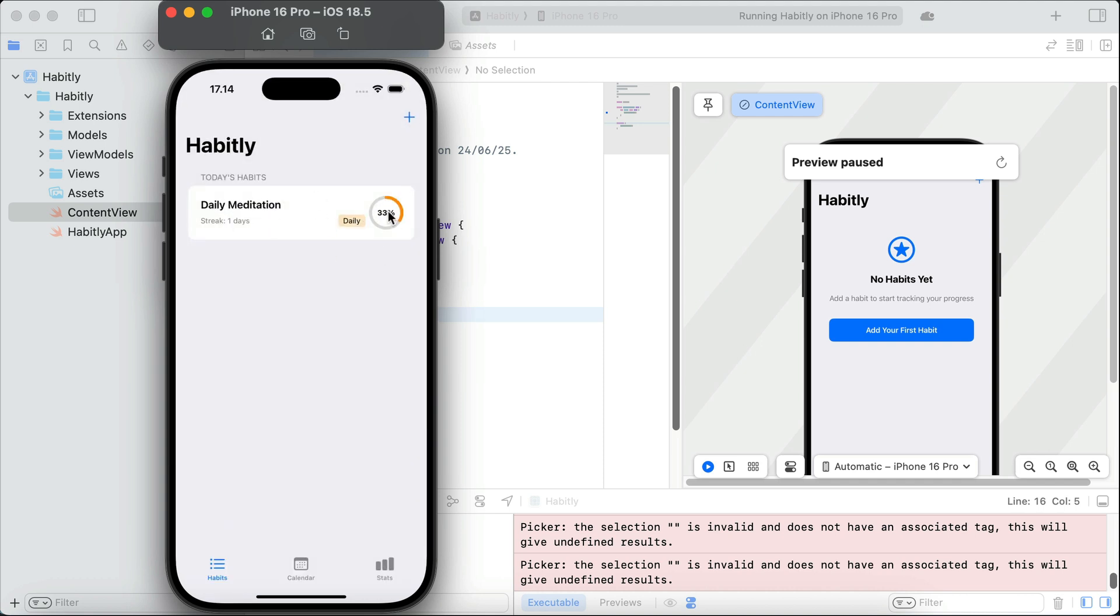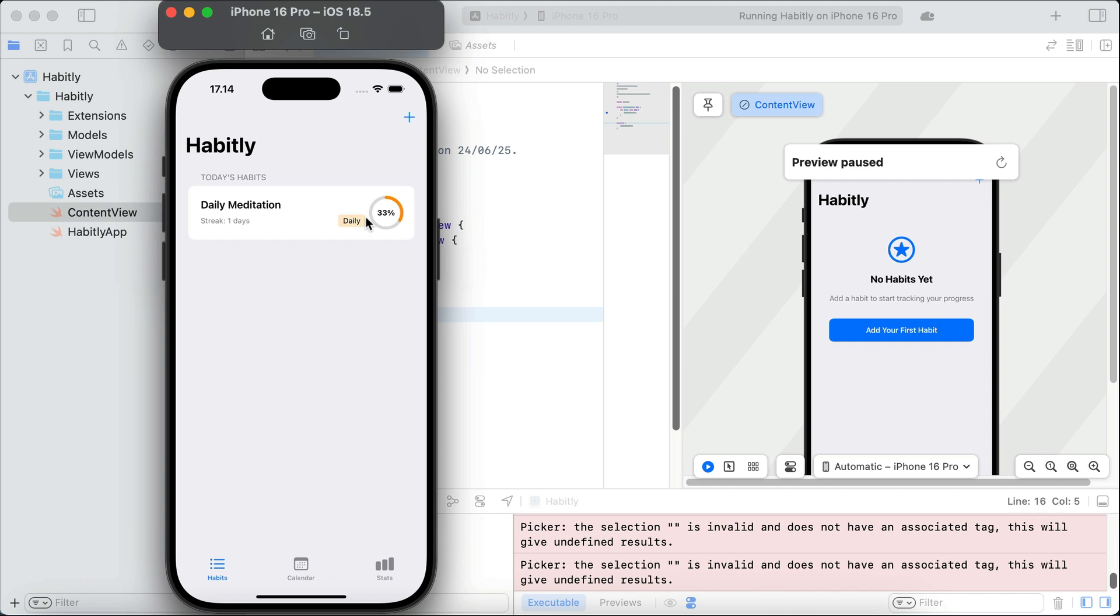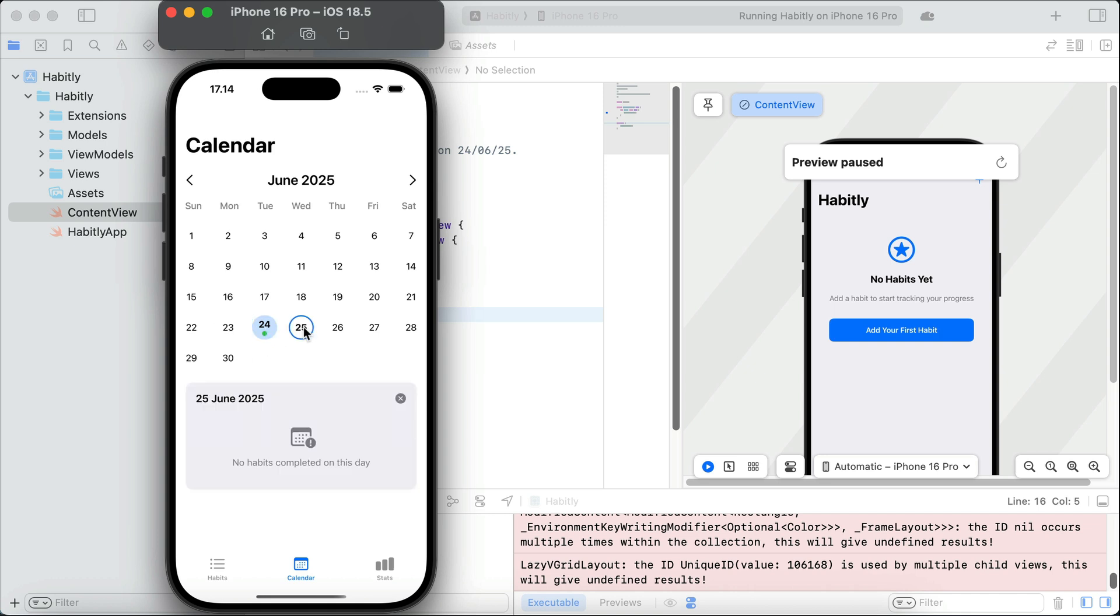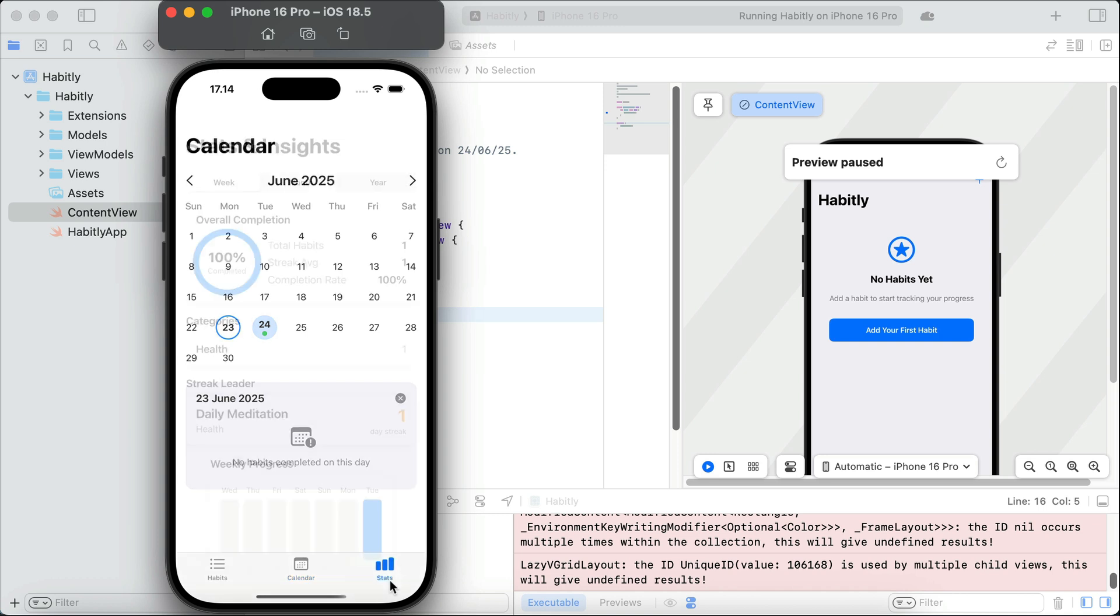Let's try to complete this. Okay, the progress indicator goes up. Now, let's see the calendar view here. Okay, we have calendar here, and we can see habits completed on a specific date. Next, tap on the stats view here.